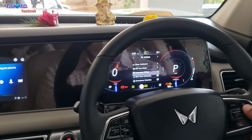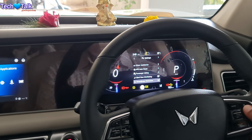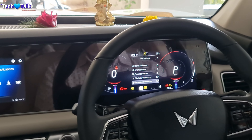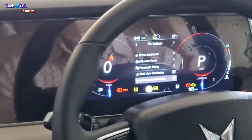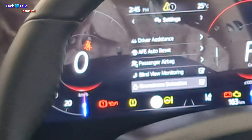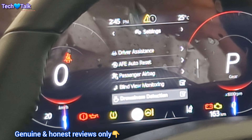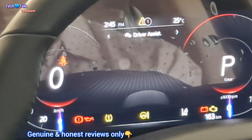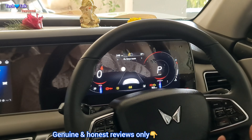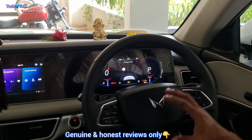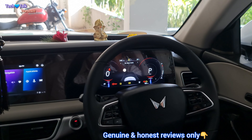Next one is drowsiness detection. If you drive the car and feel tired, the pressure on the seat belt is increasing. So you can use drowsiness detection by enabling it.